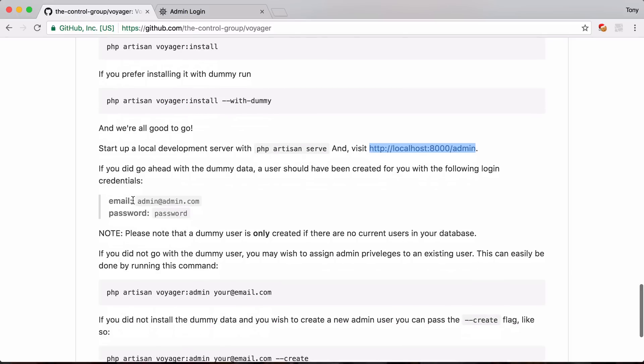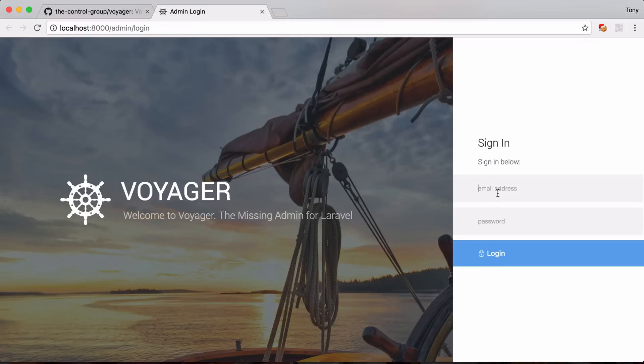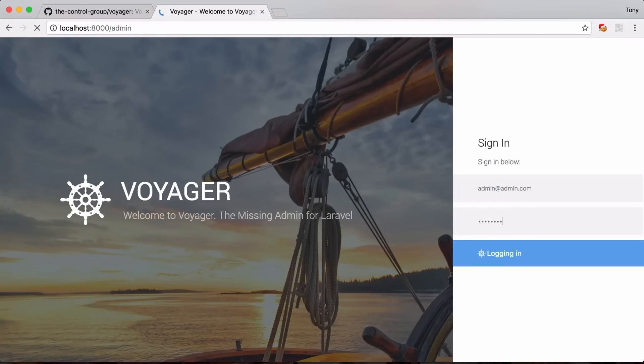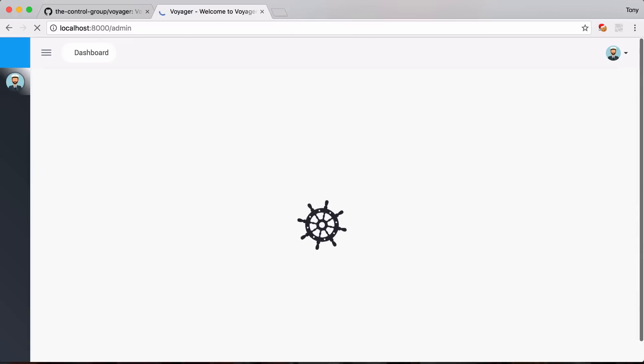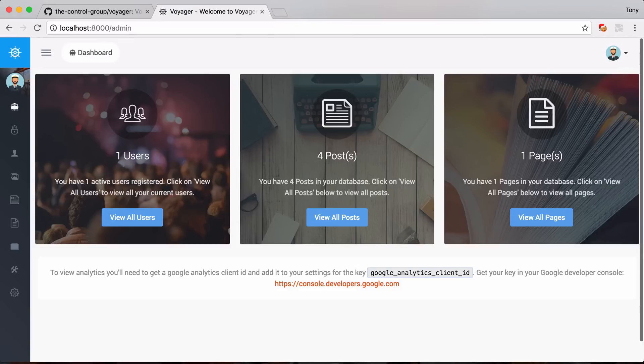So then we can go down here and we see that we have this admin@admin.com and password that we can log in with. So let's go ahead and say admin@admin.com and password. And sure enough we're logged in and we have a fresh Laravel install and Voyager as our admin.